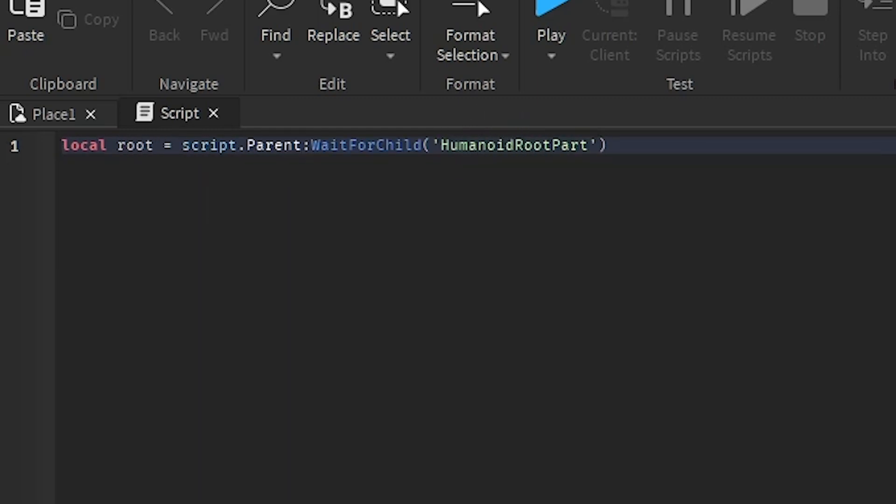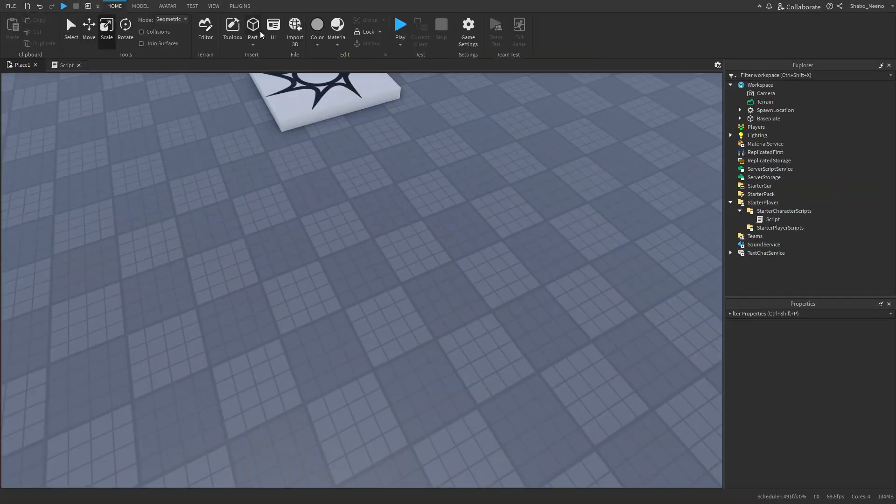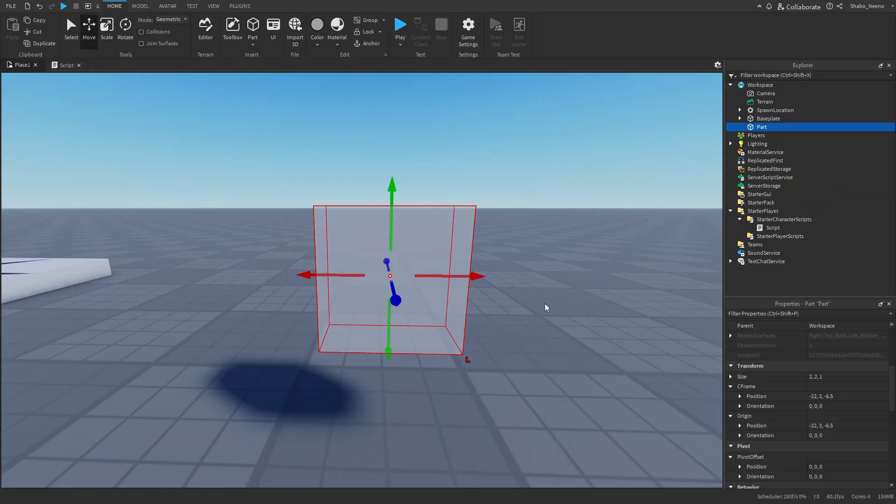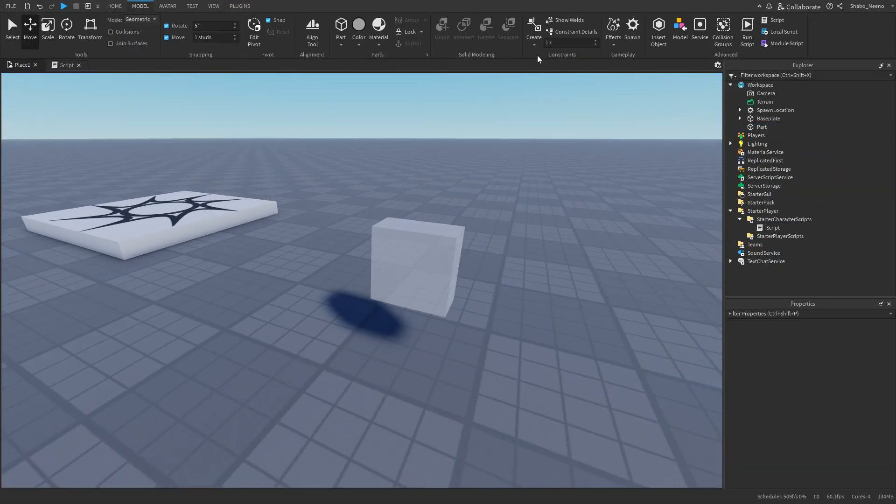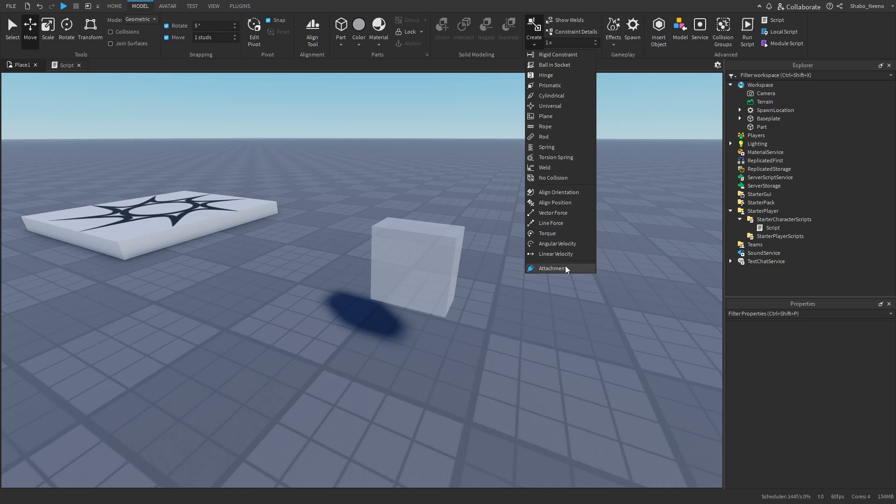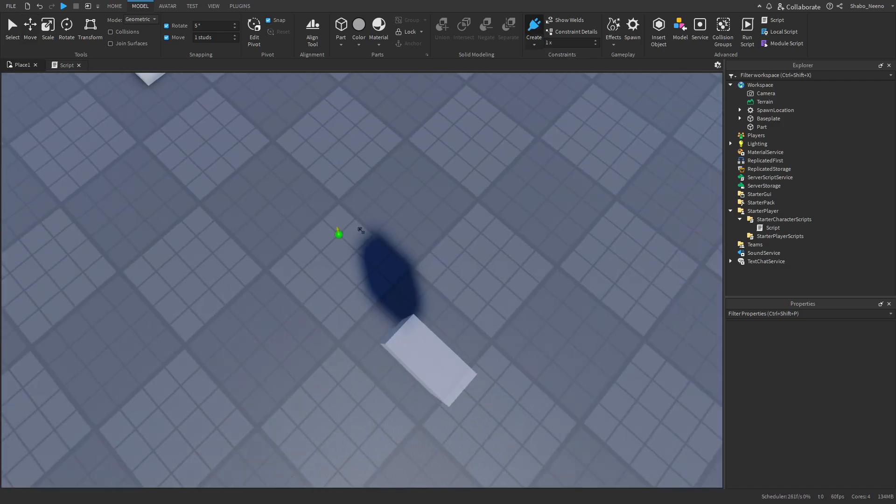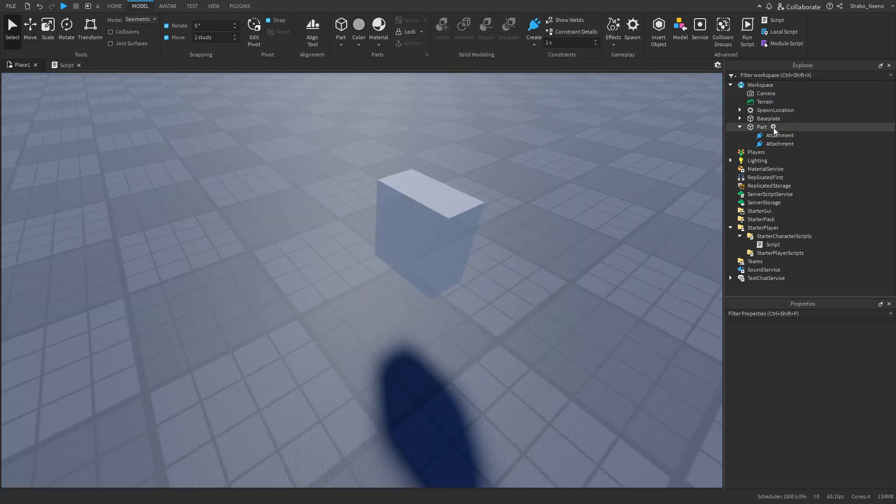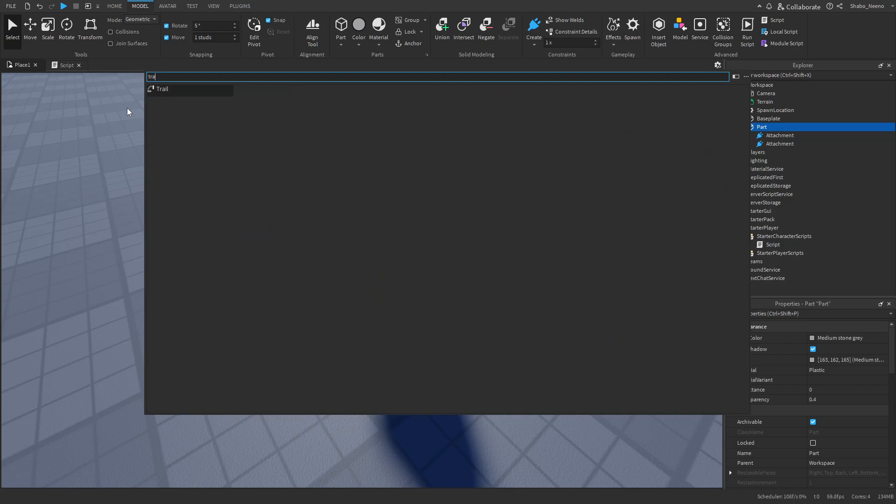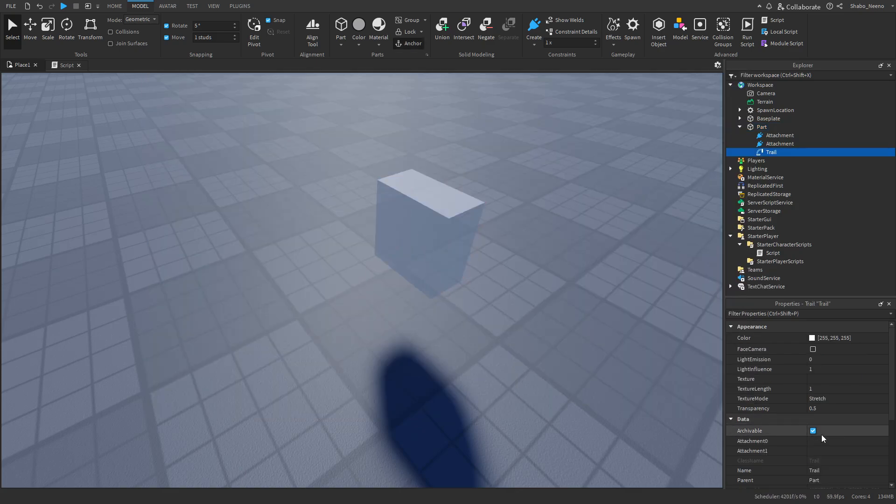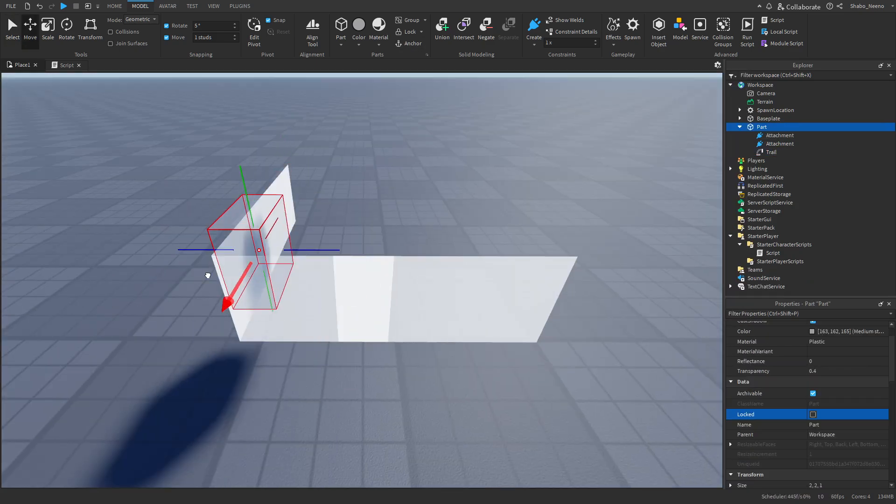Now the way trails work, I'm going to make an example real quick. So this is the basic shape of a humanoid root part. What it's going to do is it's going to make two attachments on it. So I'm going to put one up here and then one down here. Then it's going to go to the part, add a trail, and then connect the trail to both of these attachments. Then as you can see here, it makes a trail behind it.